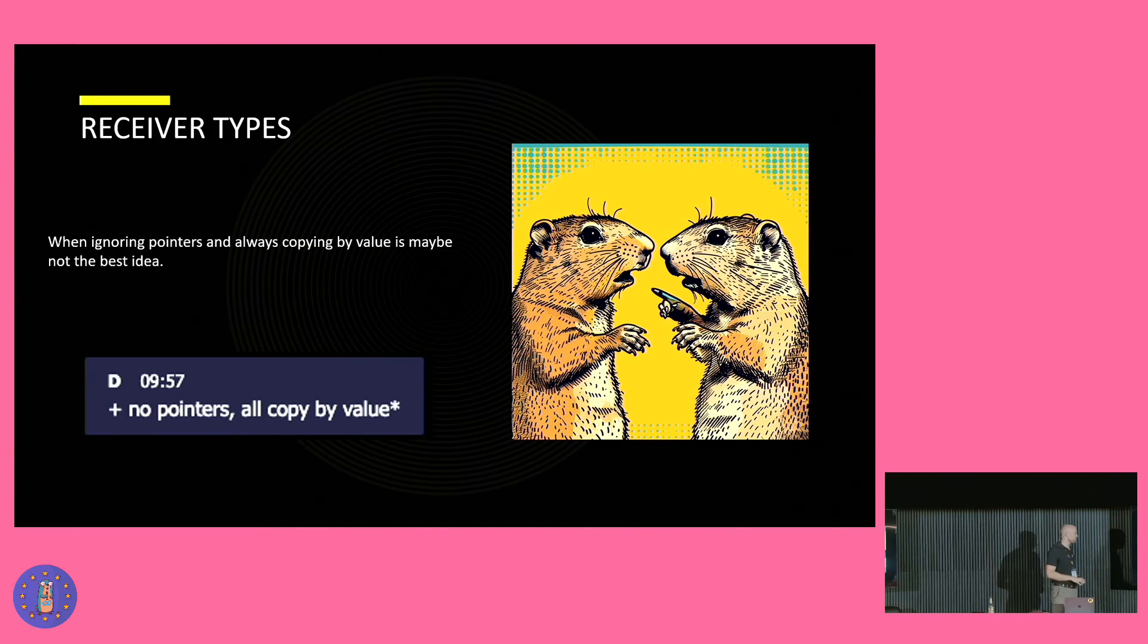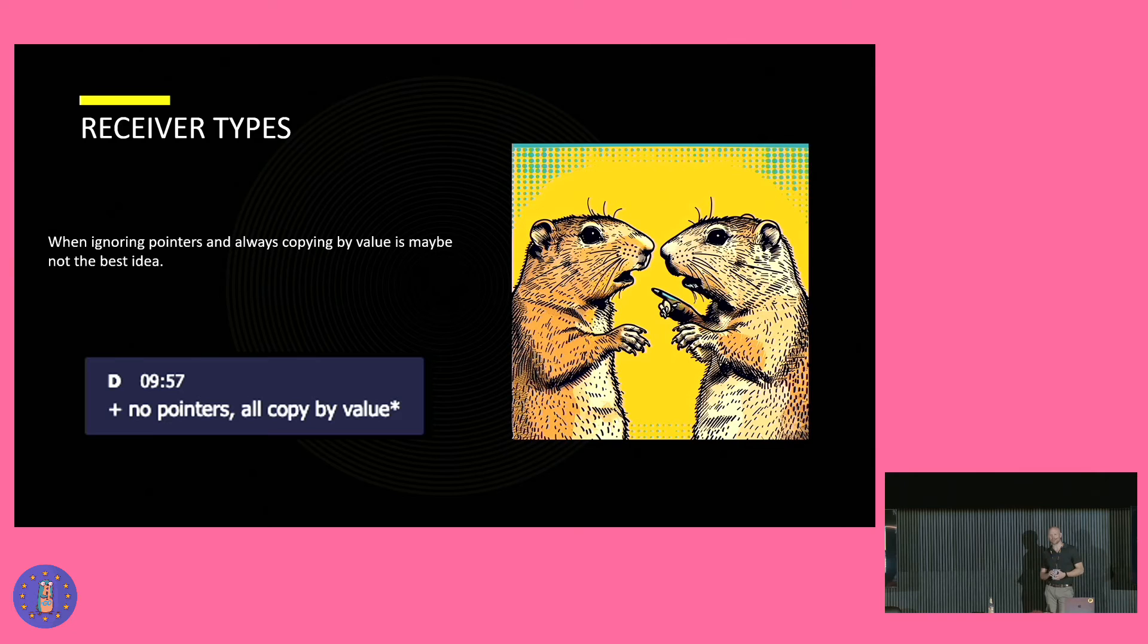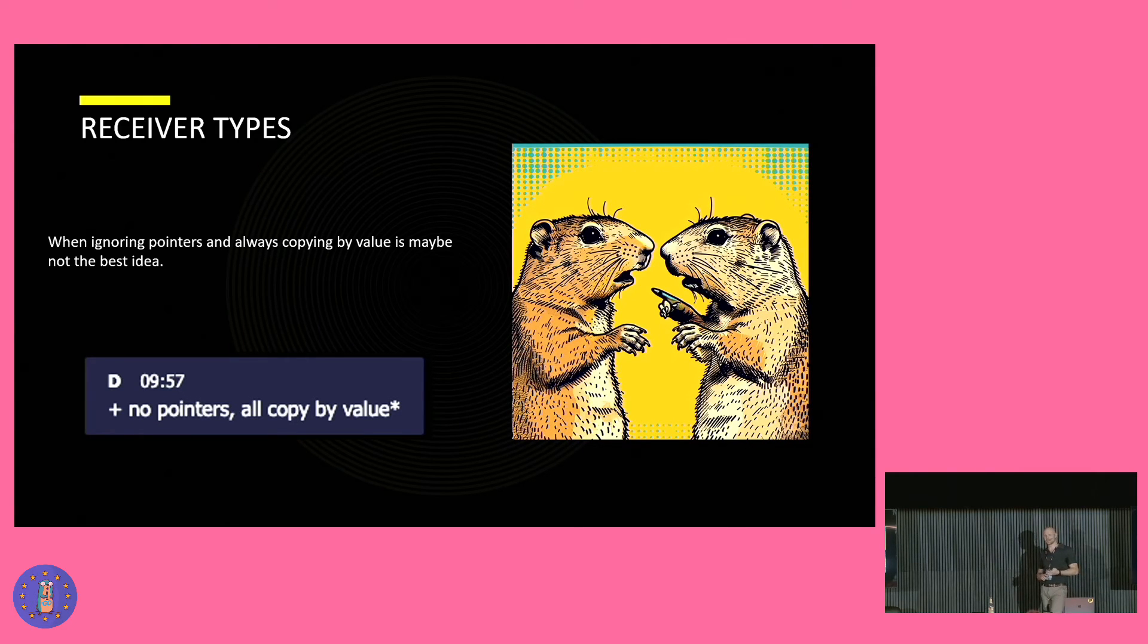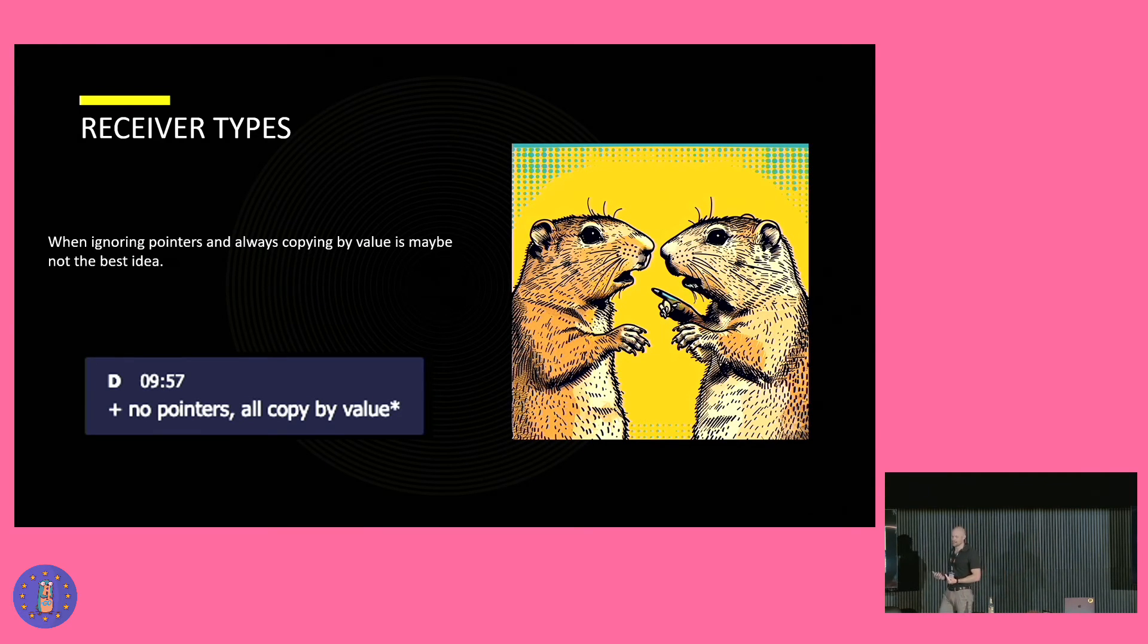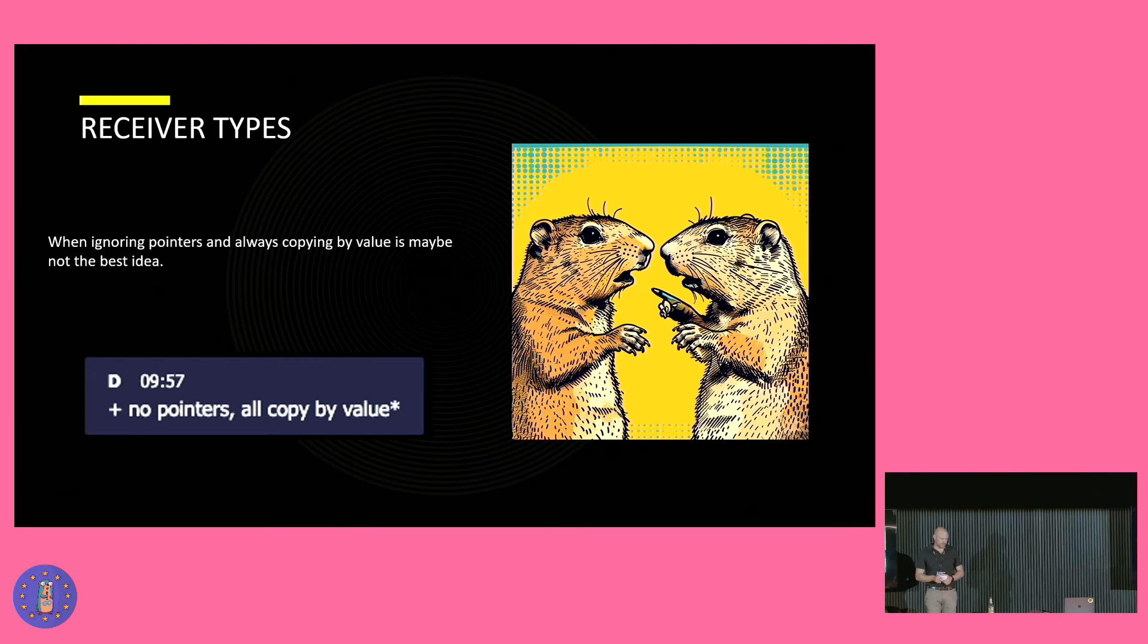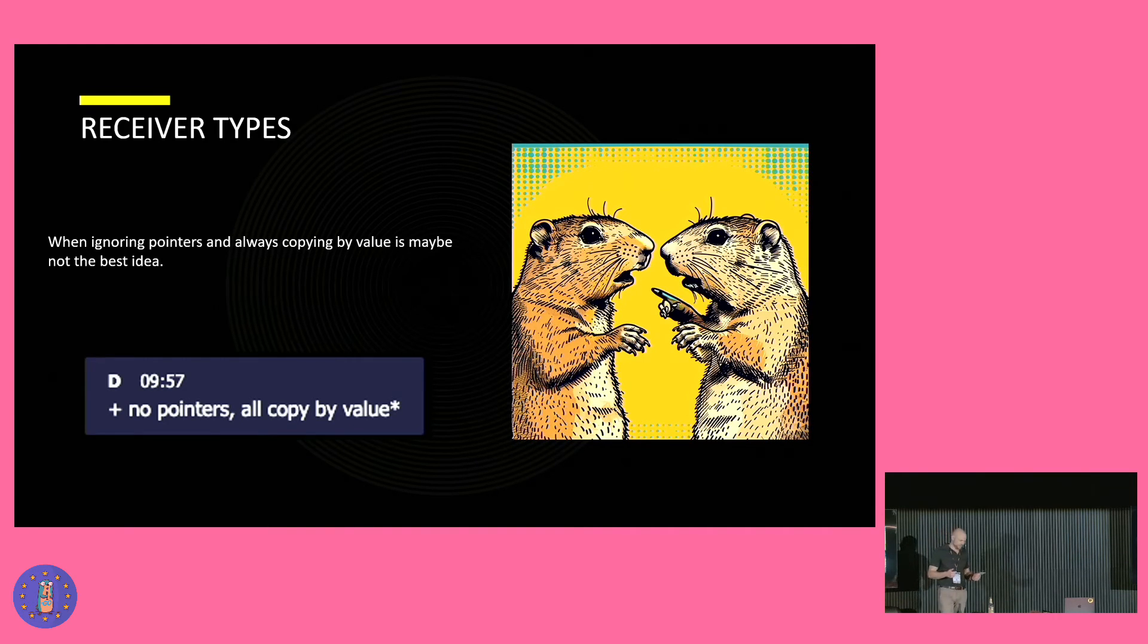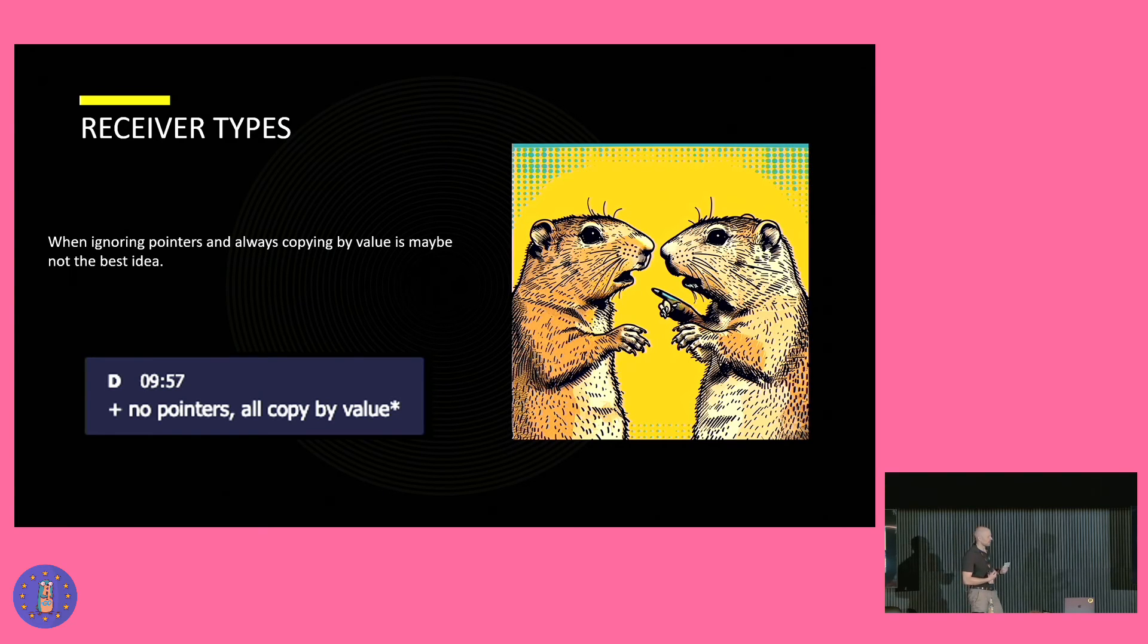Let's continue with our last topic for the day. No pointers are copied by value. Seeing that comment, I was wondering, why is this wrong? And am I the one committing that crime? And also, why doesn't Java offer me pointers? And to be honest, I was thinking, learning Go, that this is the first time I'm coming in touch with pointers.